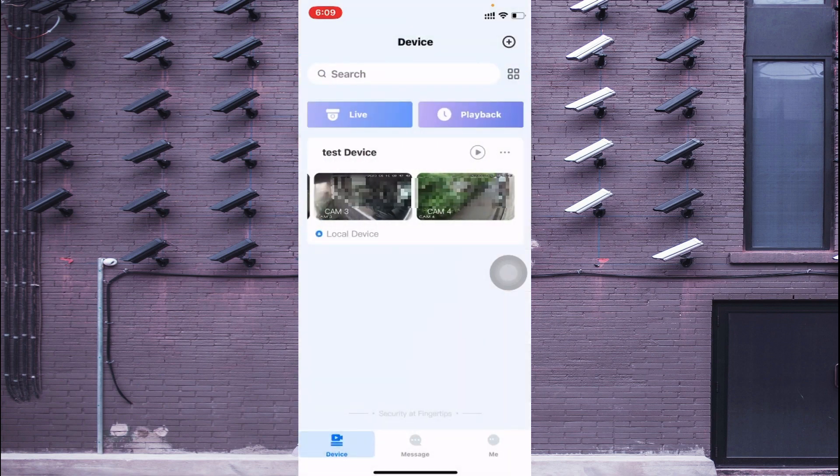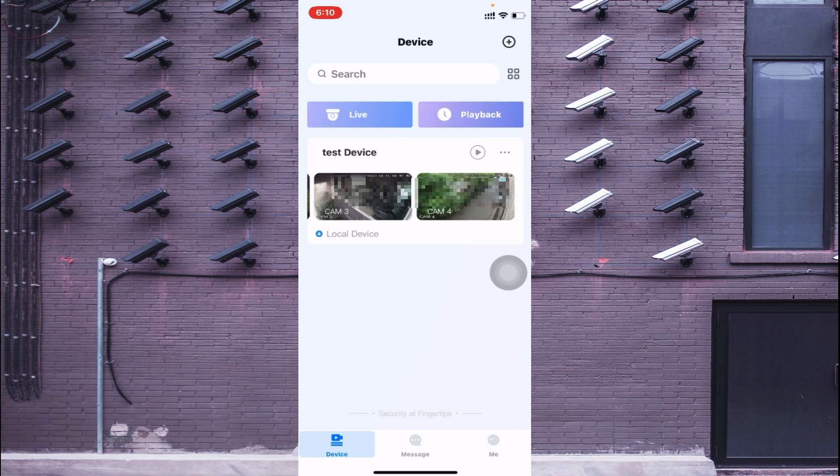So this is all about how you install the DMSS app in your iOS device and how you configure them to make the camera live and able to access all its features. Thank you for watching, please like, share and subscribe. Thank you once again.